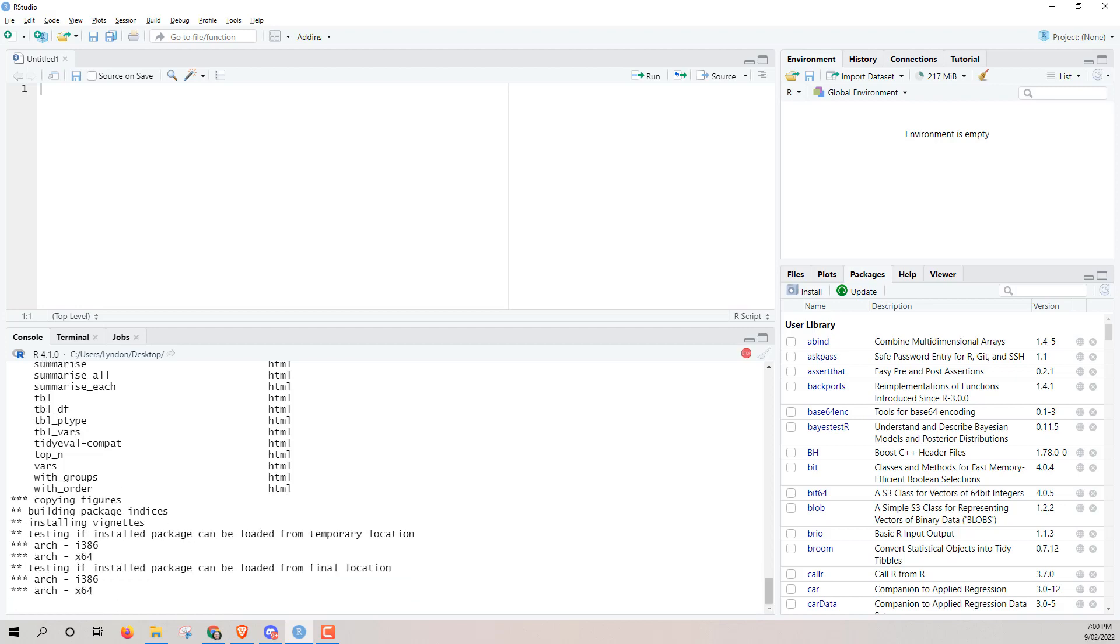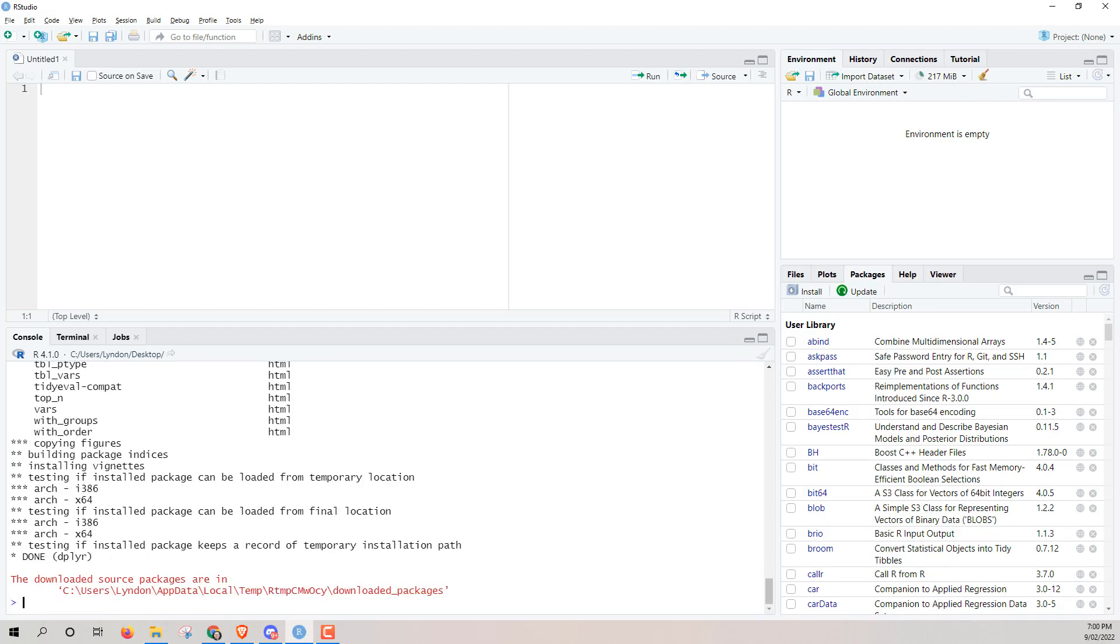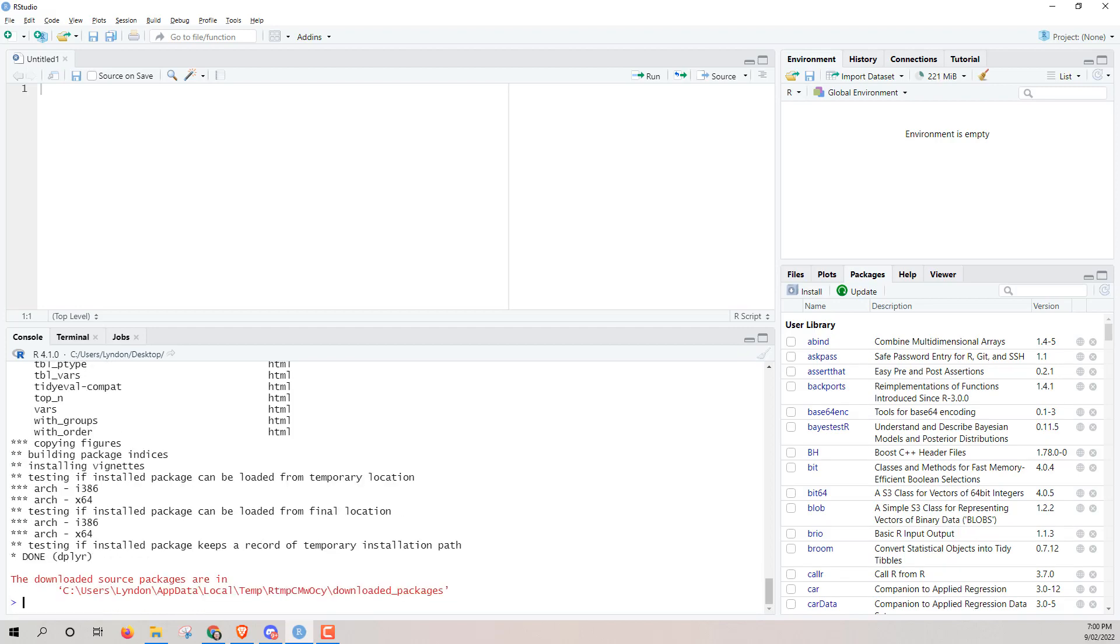In general though, this is just a good practice—updating, making sure that we have the latest versions of all of our packages. And that way, if there's any fixes, any corrections, not just improvements, but also any bugs and any problems, we're less likely to be running into them. So hopefully that was helpful.